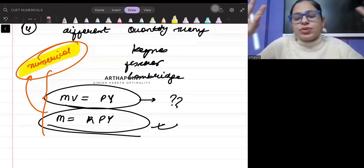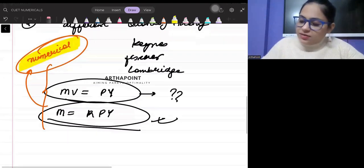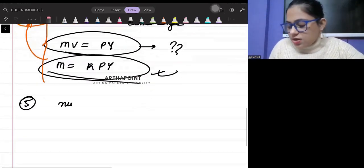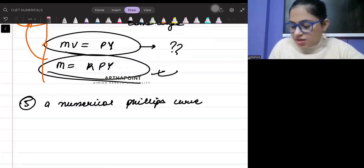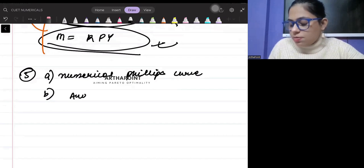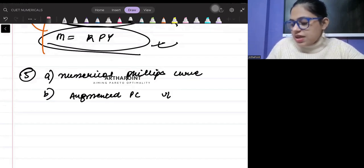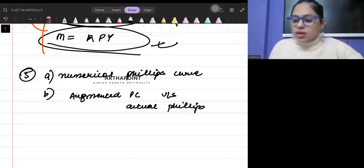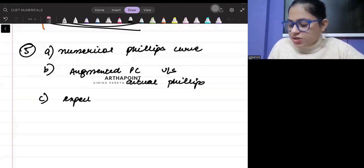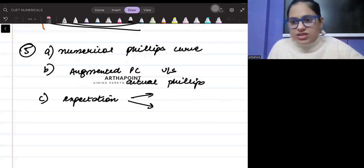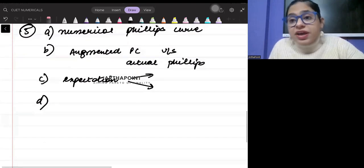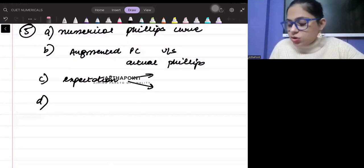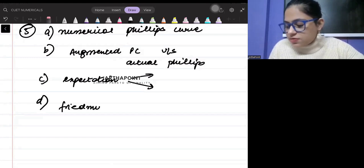You have to be very clear with the numerical. Then fifth, you can get a numerical on Phillips curve. You should know the difference between augmented Phillips curve versus actual Phillips curve. What is the role of expectation in the Phillips curve - adaptive expectation or rational expectation - and what is its role? You have to be very well aware about the role of Friedman and Phelps in the Phillips curve.